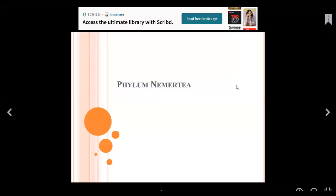Hi everyone, dear students, today we are going to start Phylum Nemertians. This is another phylum because we have species in this area. We can see that we have some characters in this area.